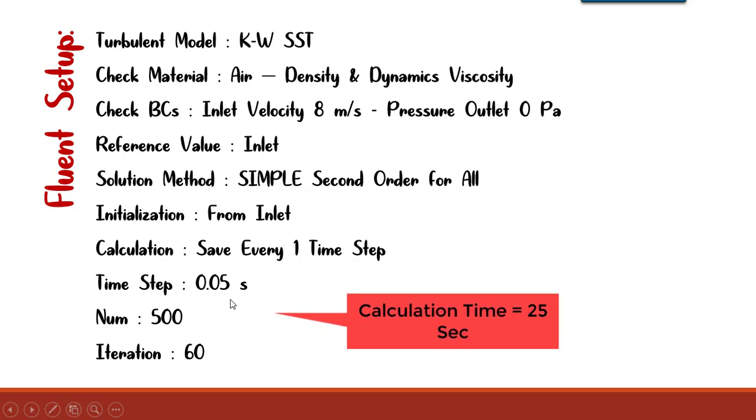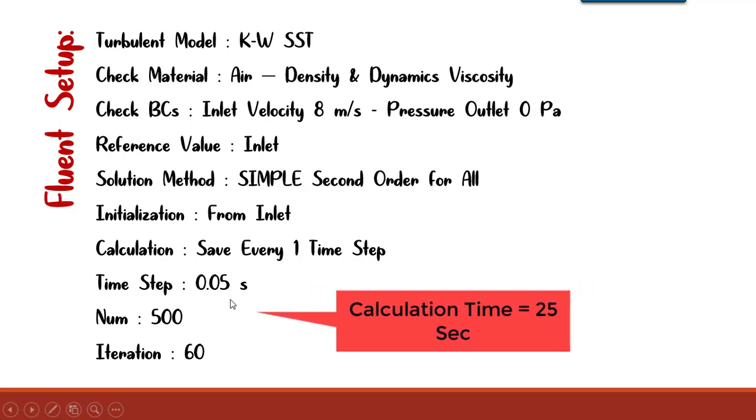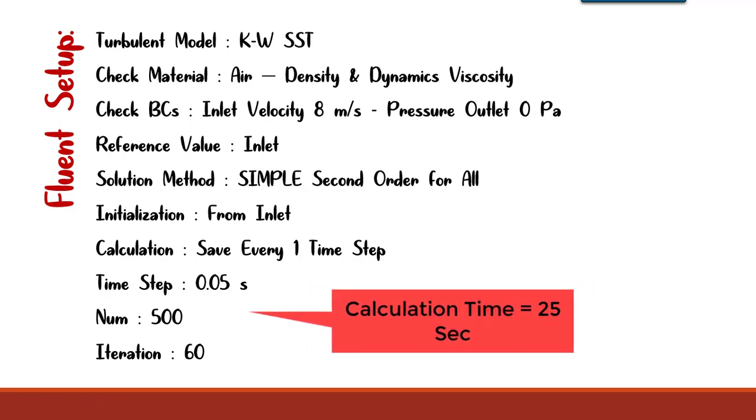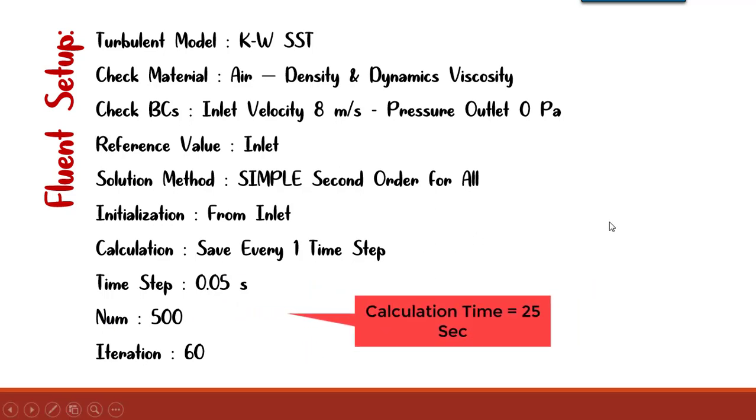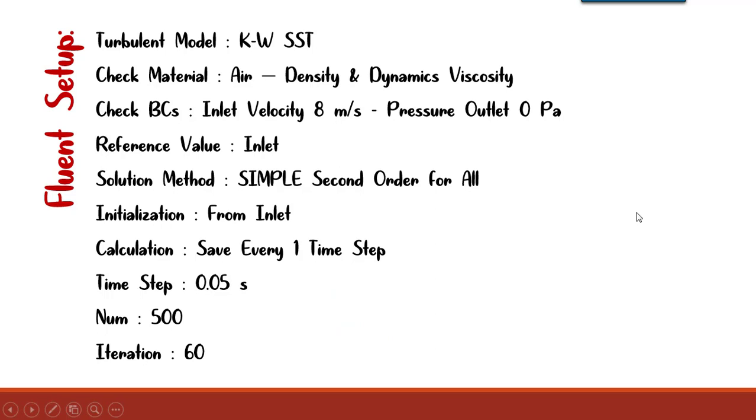The initialization should be started from the inlet. For saving, one time step our calculation autosave should be set as one. Our time step is 0.05 second and the number of time steps is 500, so in sum we have 25 second animation. Our iteration number is 60. It needs to be mentioned that the time step value, which is 0.05 second, should stay low because of the Courant number.